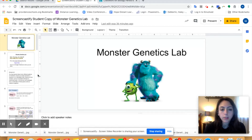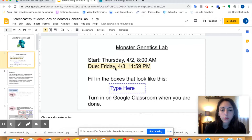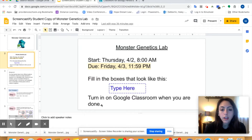This is the first slide. When you open up, it should look like this. The directions are to start today, whenever your class starts, and it's due Friday. We don't have school on Friday, but if you work hard this will only take you one period. If you need extra time, you have until tomorrow at midnight to turn it in. You need to fill in the boxes that say 'type here', and when you're done, turn it in on Google Classroom.